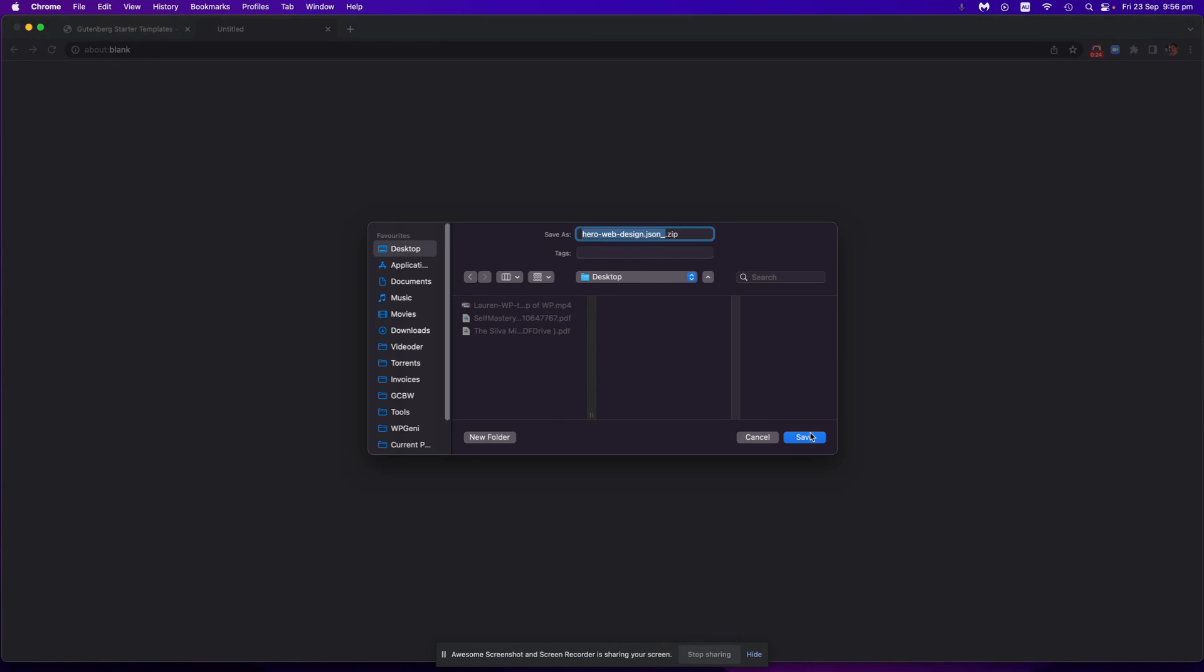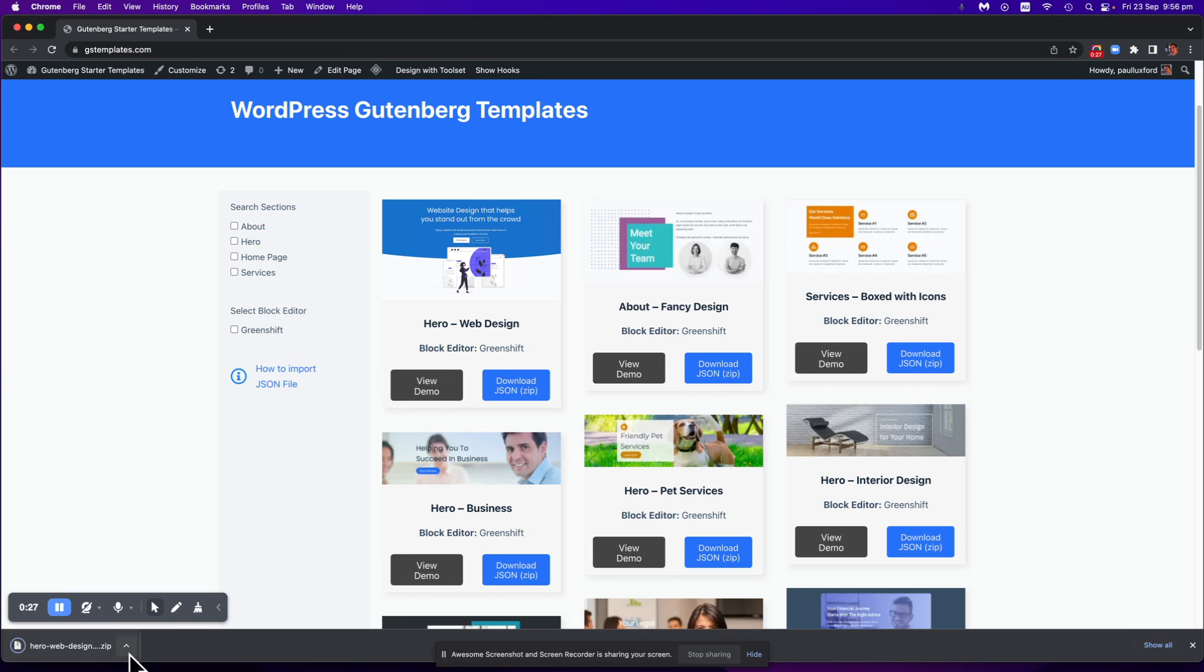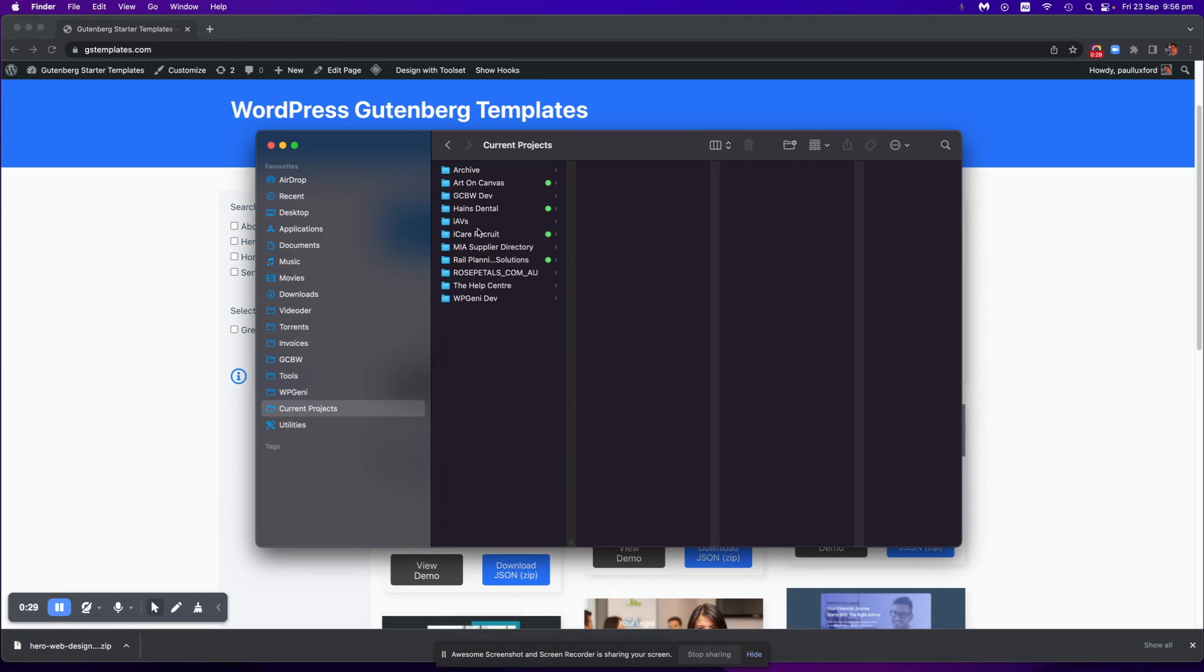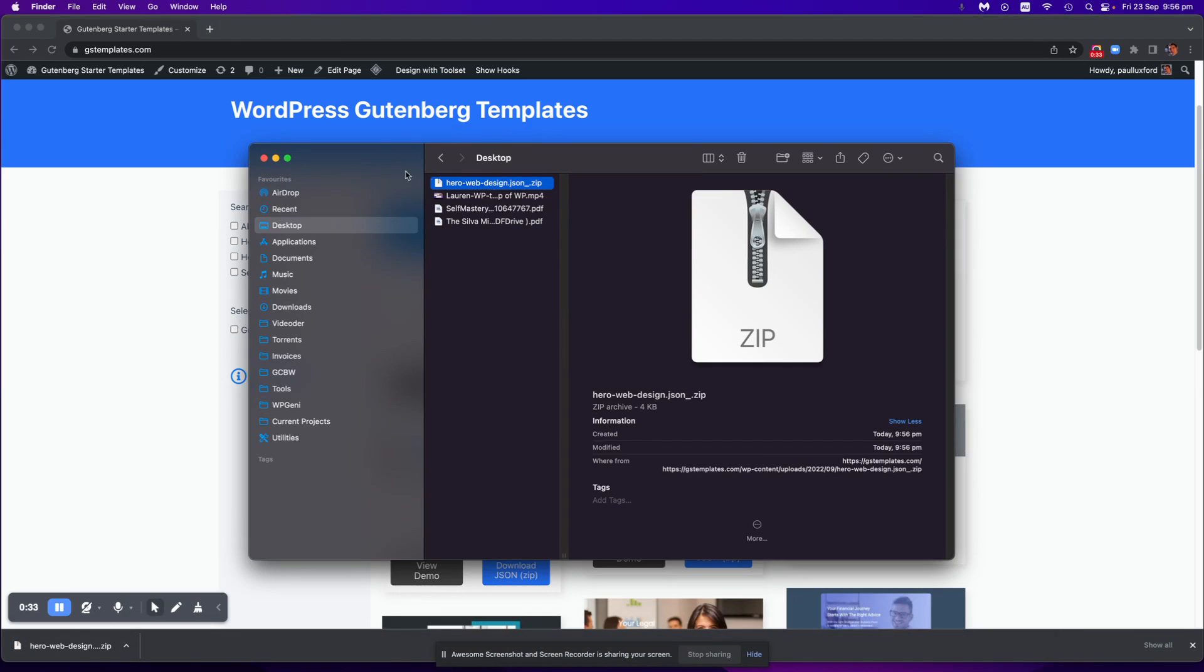I'll just select the desktop. Cool, so there it is sitting in my desktop as a zip file here.